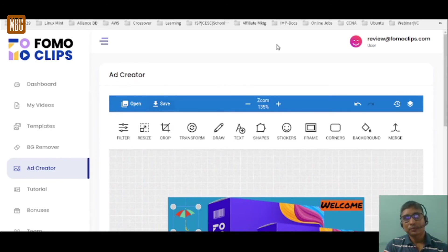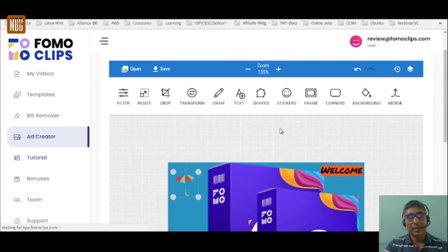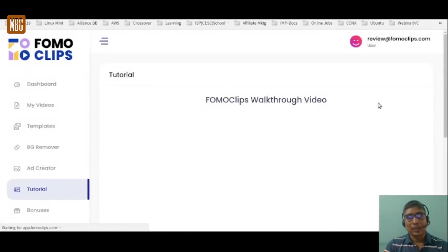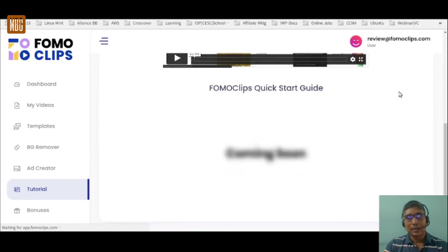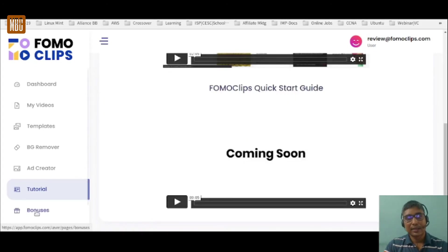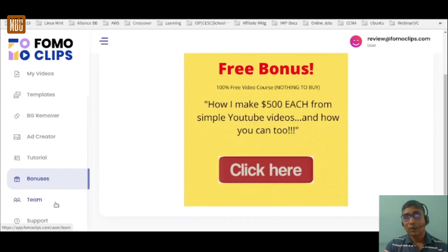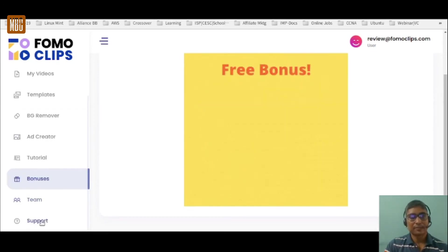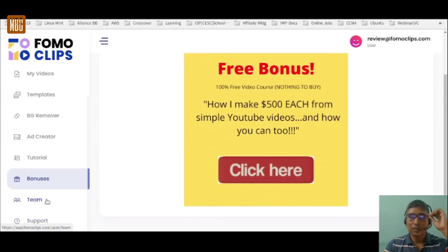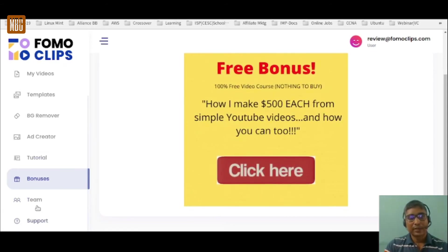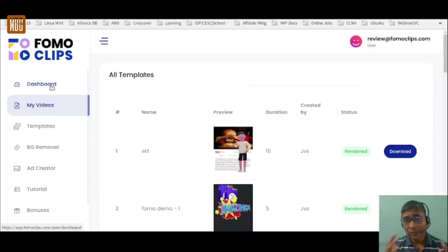In the end, just save and download your ad image. There are also tutorials — a walkthrough tutorial and a quick start guide — to help you through all the steps. Inside the members area you'll find the bonuses I mentioned, accessible once the software is live. Finally, there's a Team option: if you buy the agency license you can define and work as a team, and there's a Support option for help.